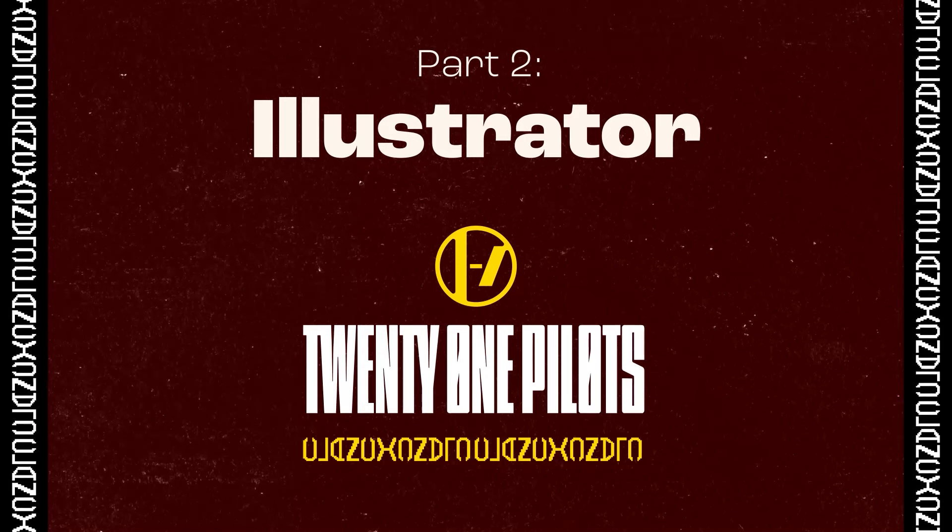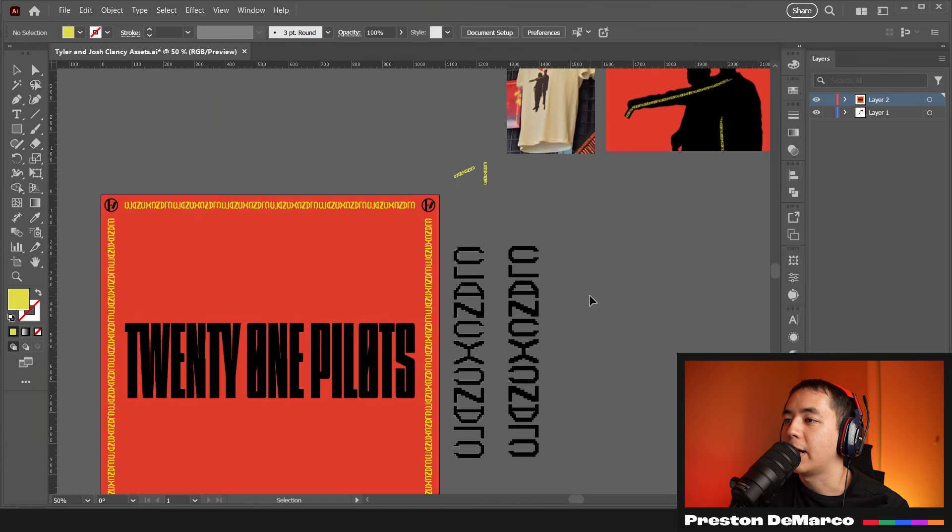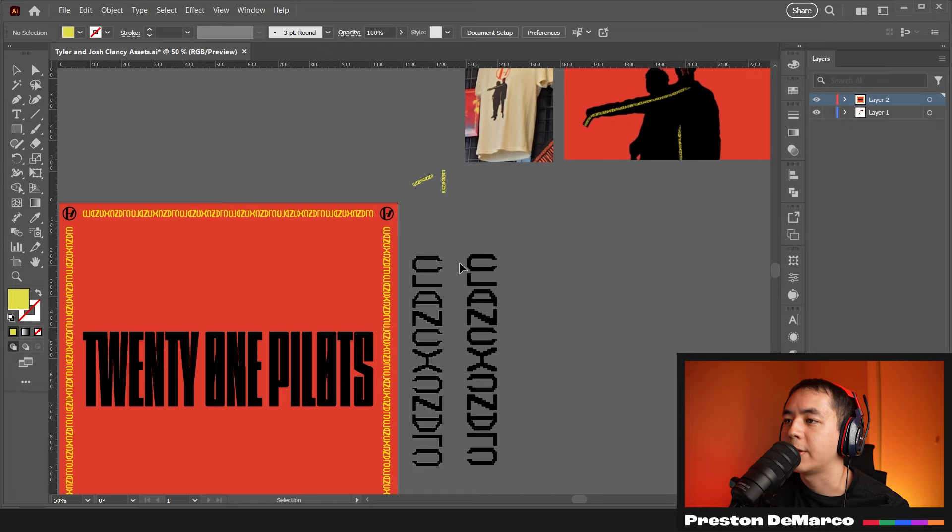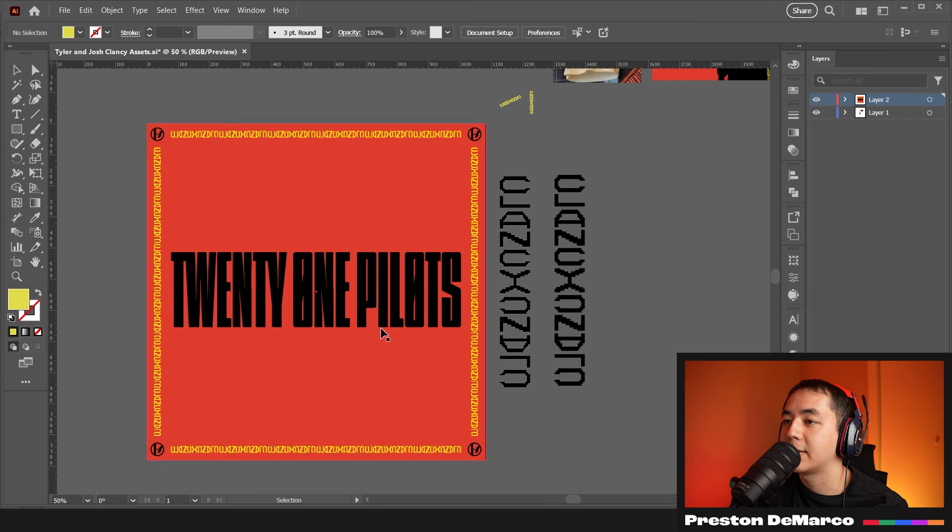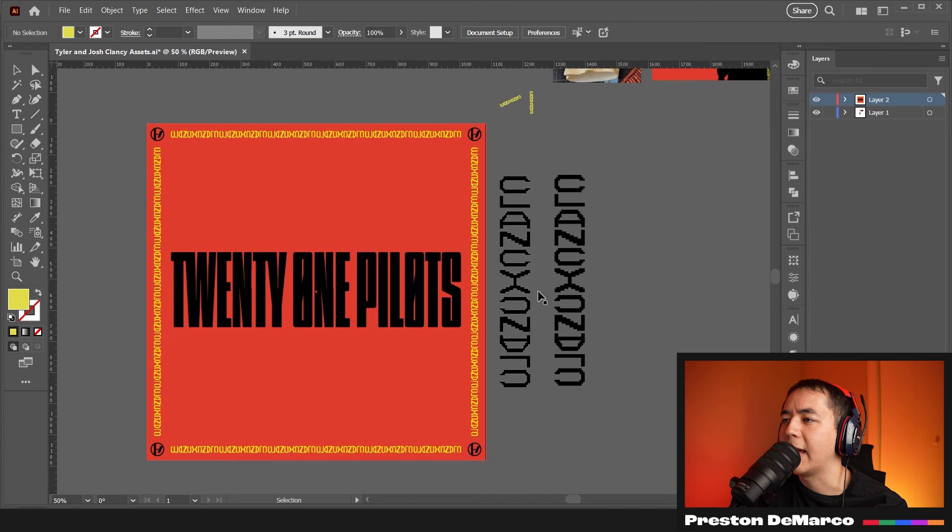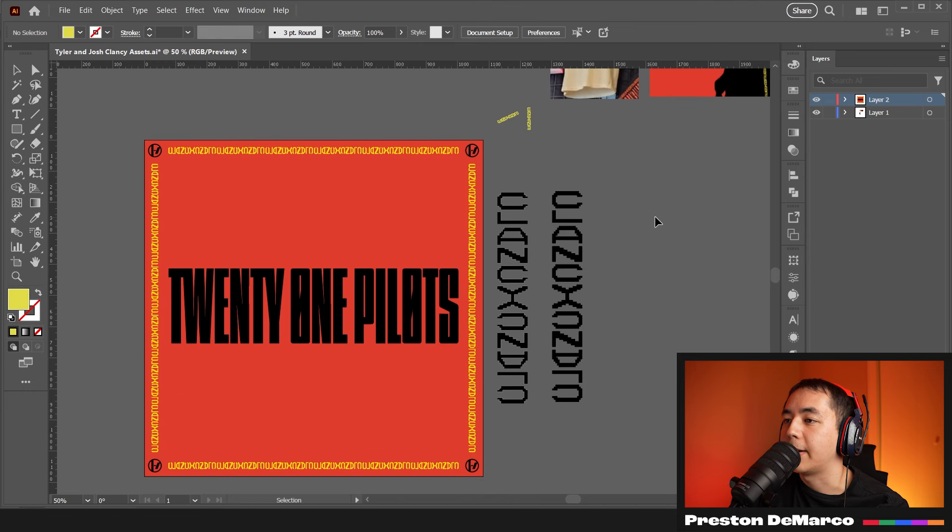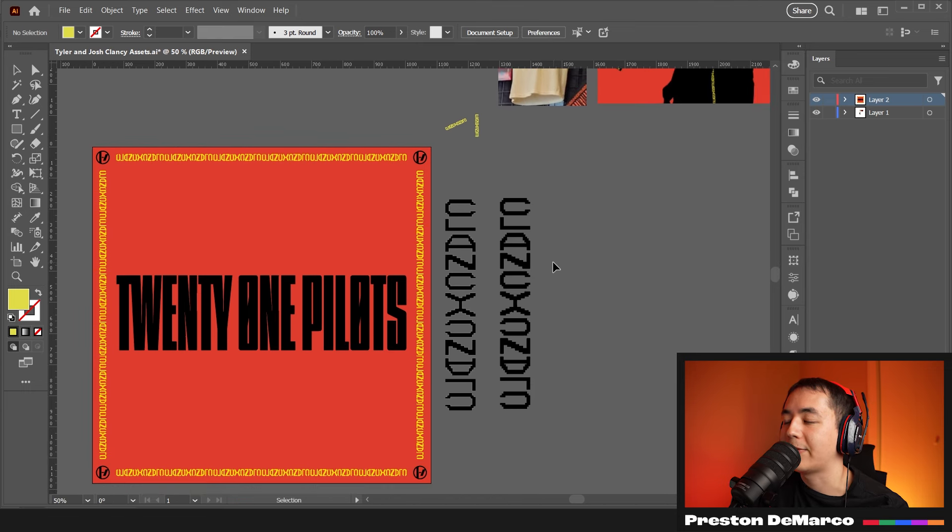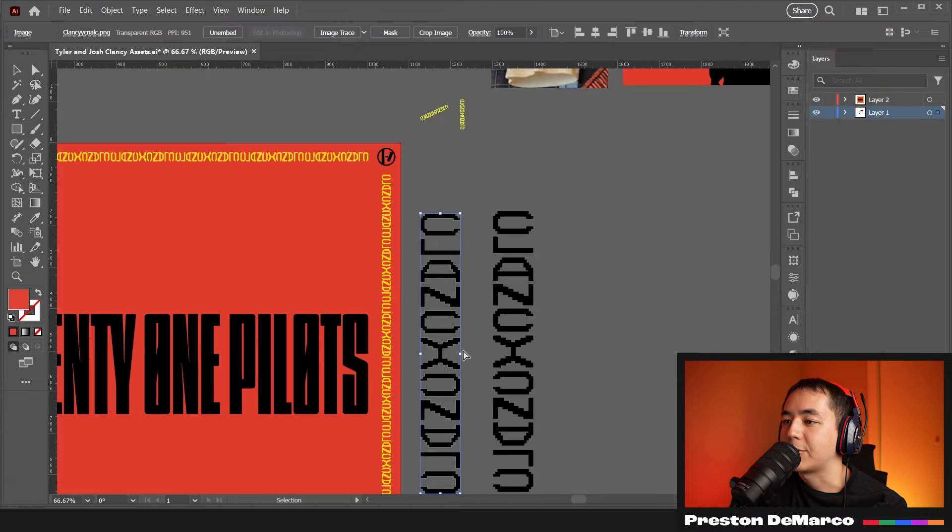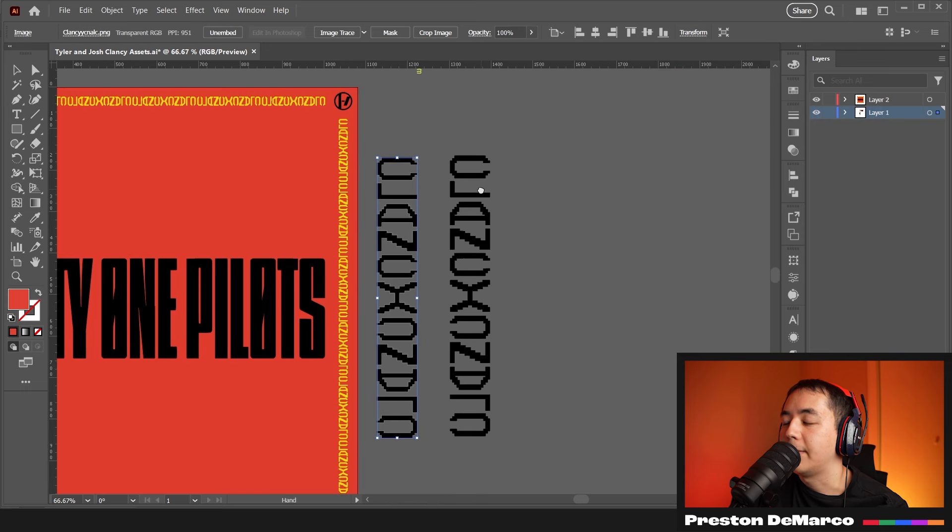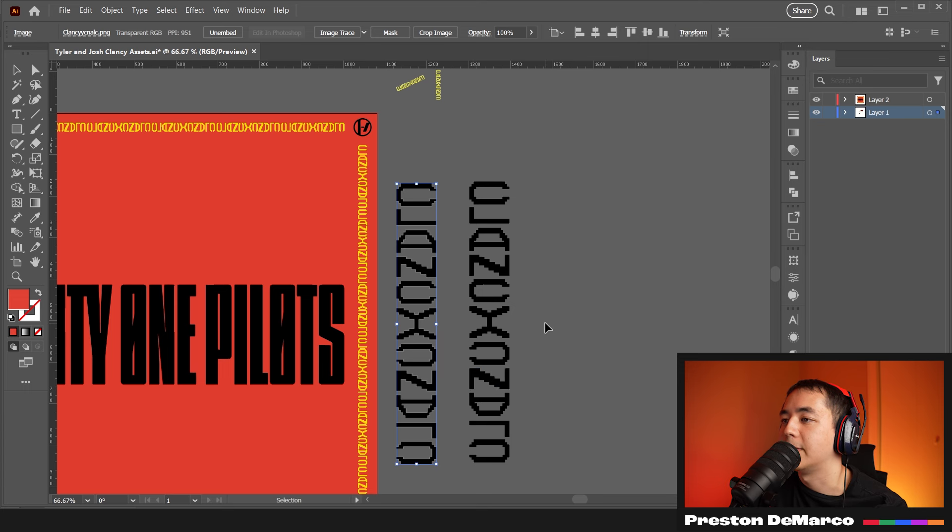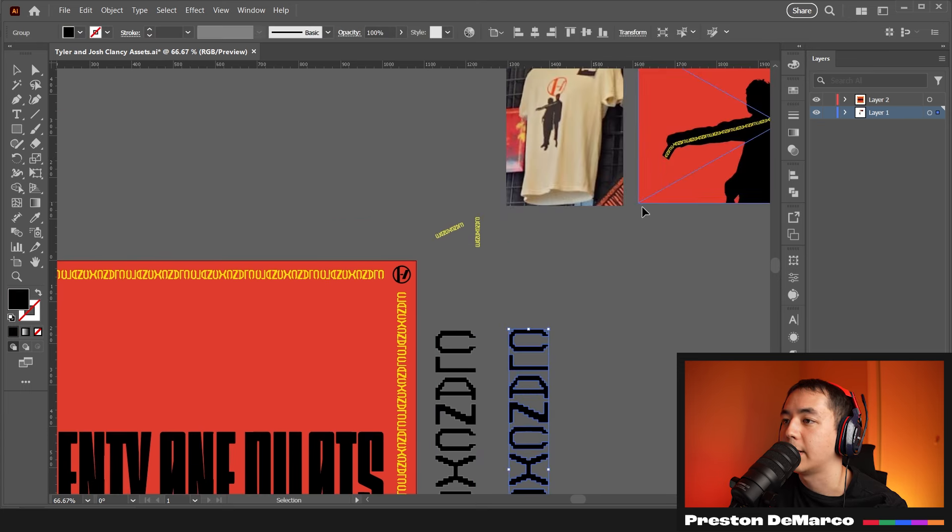Here we are in Illustrator. First I want to give a quick shout out to Monster Designs on Twitter. He gave some great assets that I don't know how he did so fast, but around the time the album came out he made really good assets including the Clancy text, Twenty One Pilots typography, and the logos themselves. Basically I didn't have to recreate these assets. Great job by him, he helped me a lot.